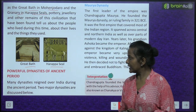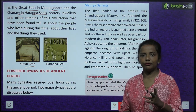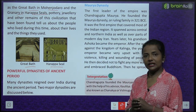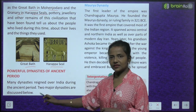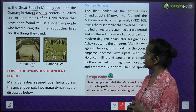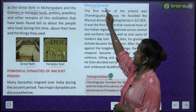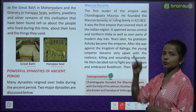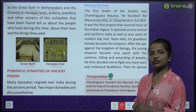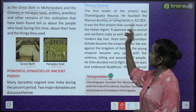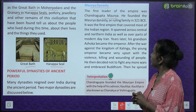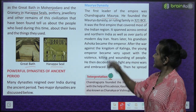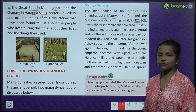Powerful dynasties of the ancient period — which were the powerful dynasties of ancient times? Many dynasties reigned over India during the ancient period. Two major dynasties are discussed below. First, the Maurya dynasty. The first leader of the empire was Chandragupta Maurya. He founded the Mauryan dynasty, or ruling family, in 321 BCE. It was the first empire that covered most of the Indian region.